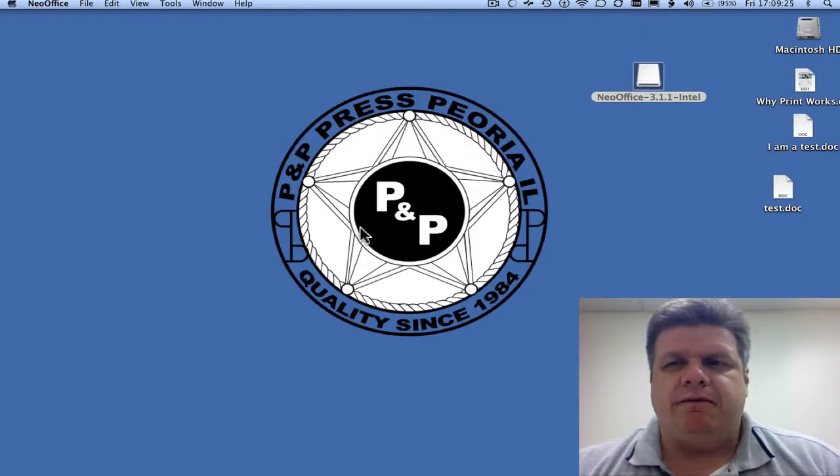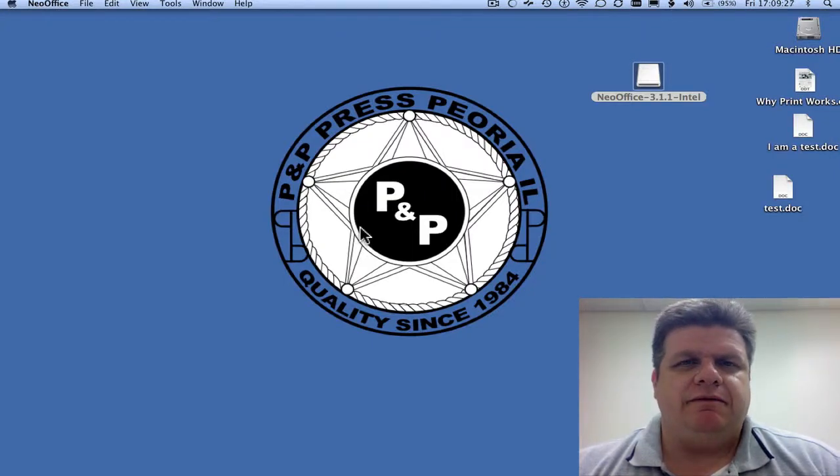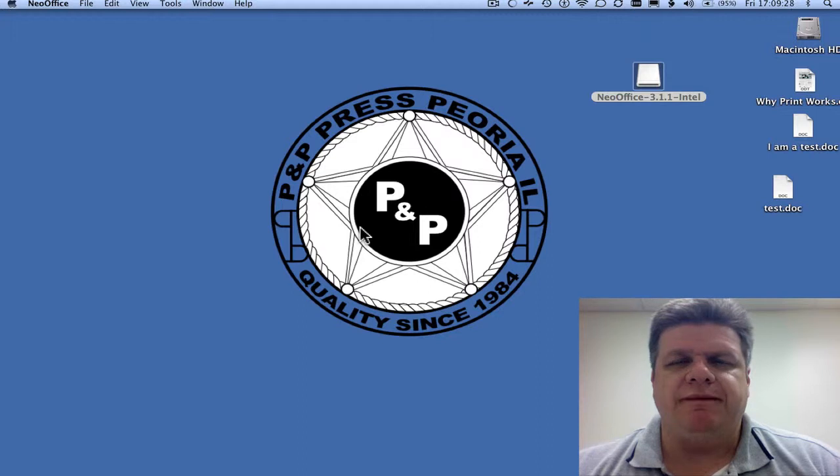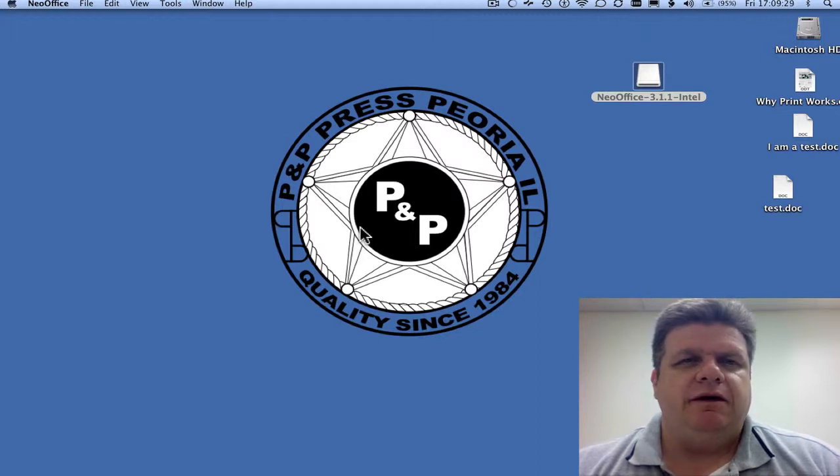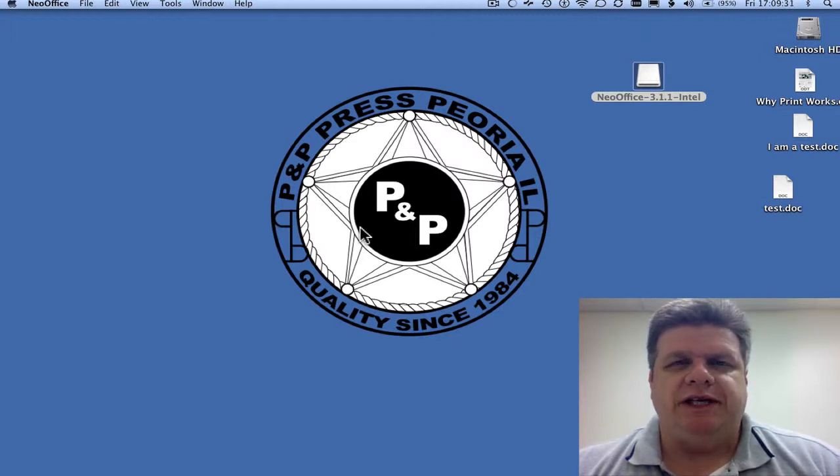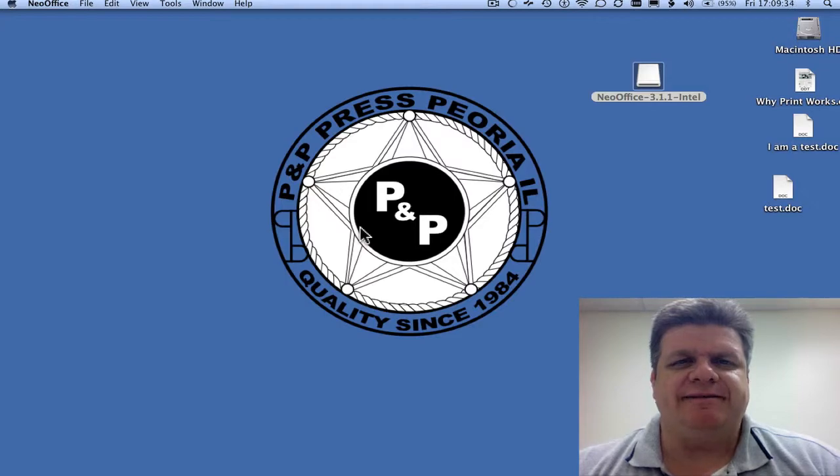Neo Office is a great product and it's completely free. If you have any questions at all, please give us a call here at PNP Press. Thanks.